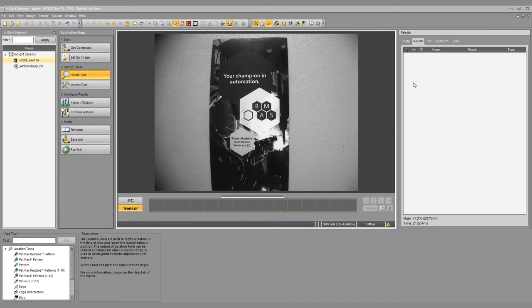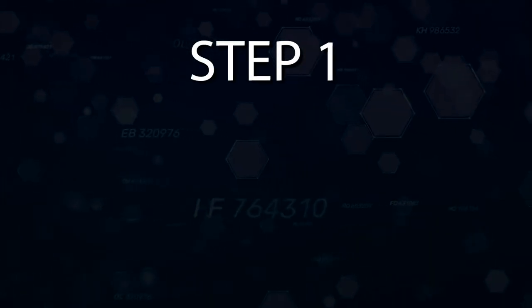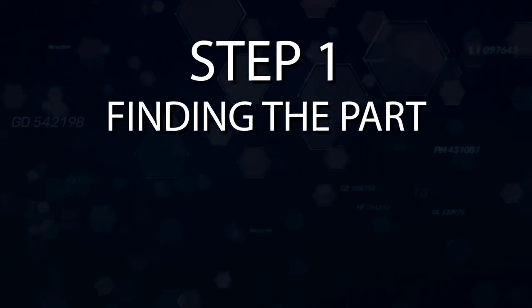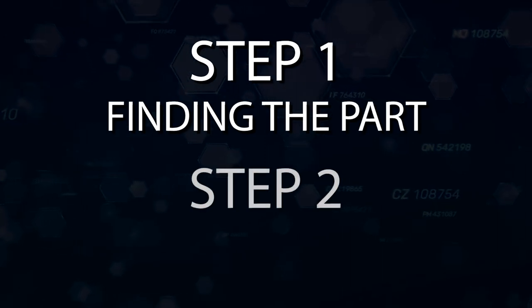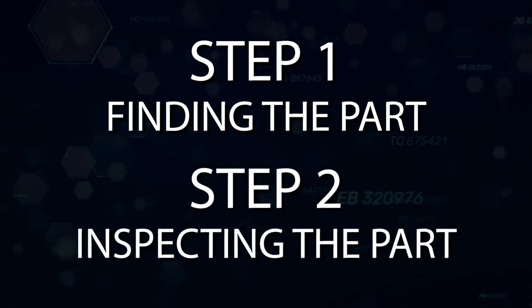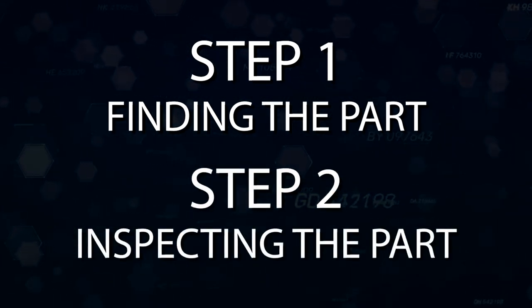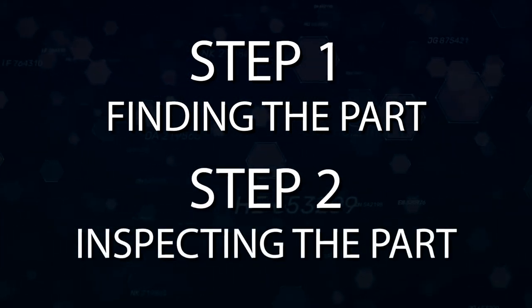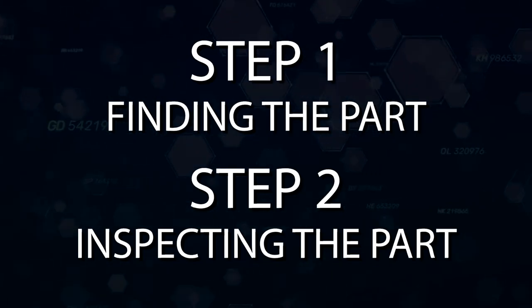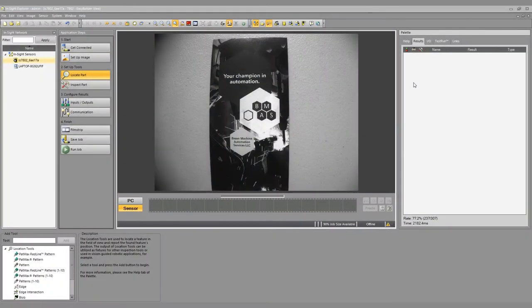We're going to focus on this in two steps. First step is finding the part, location. The second step is inspecting the part. In this case, we're checking to see if something is there. In other cases, maybe we would measure something or check for roundness or look for defects.